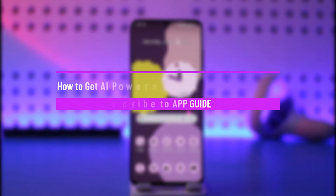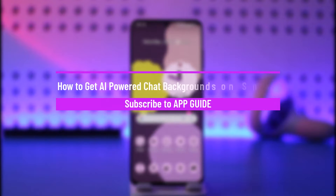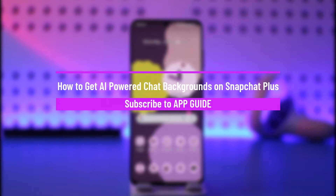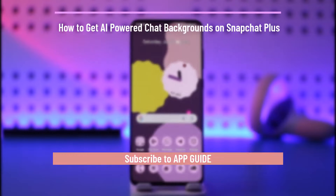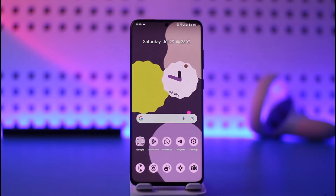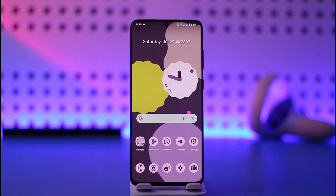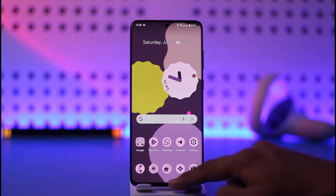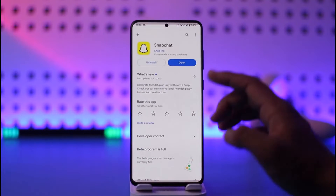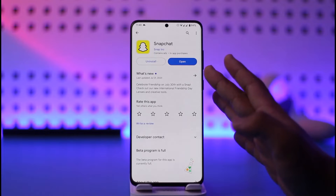How to get AI-powered chat backgrounds on Snapchat Plus. Hi everyone, welcome back to our channel. In today's video I'll guide you on how you can get AI-powered chat backgrounds on Snapchat Plus, so make sure to watch the video till the end. Now the thing here is very simple — for this you need to have a Snapchat Plus subscription.